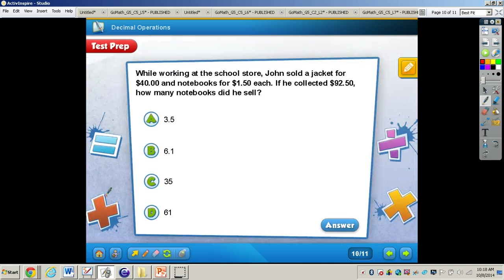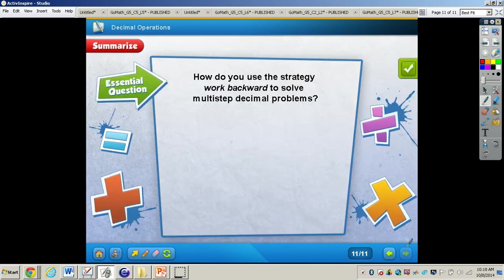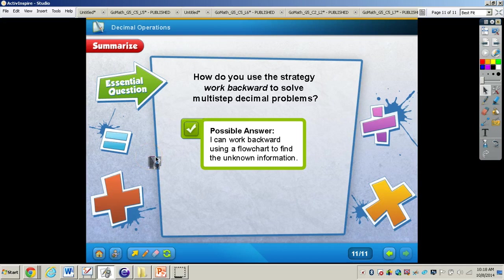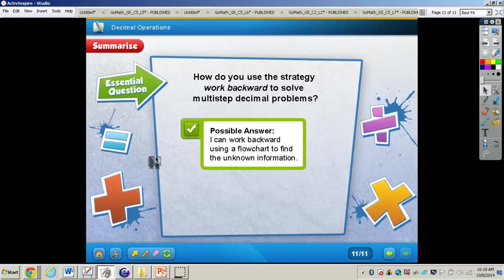Work through this test prep problem. When you're finished, press play and I will have the answer for you. Pause the video now. The answer is letter C. Going over the essential question: how do you use the strategy Work Backwards to solve multi-step decimal problems? You can work backward using a flowchart to find the unknown information. This is a strategy you can use when figuring out multi-step decimal problems. If you have any questions about creating flowcharts or decimal operations within word problems, please come and see me.